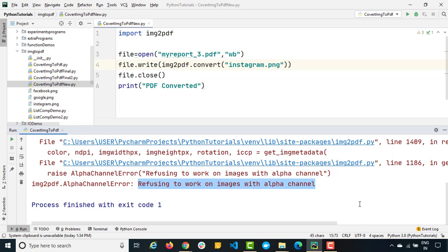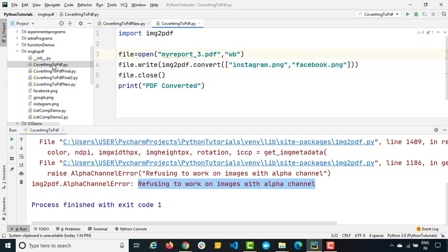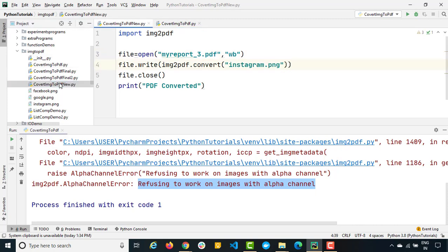Before we start this video, I hope you have gone through my previous video where we have already discussed how we can convert images into PDF, whether you talk about single image, multiple images, how do we convert into PDF we have seen. So this is the continuation of the same video and now I'm going to show you what exactly is causing the issue.